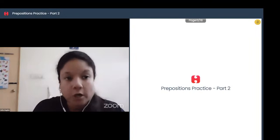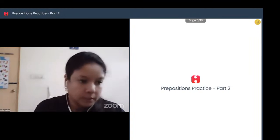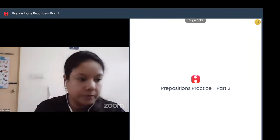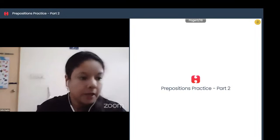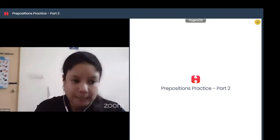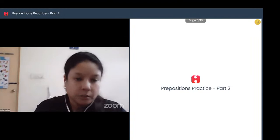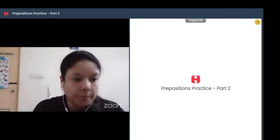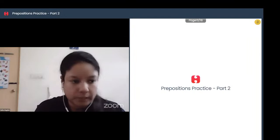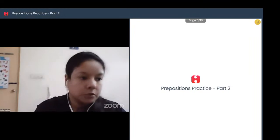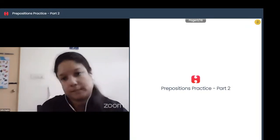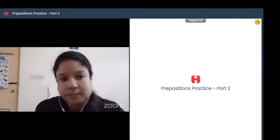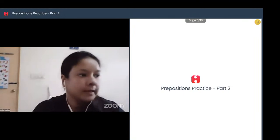'In' is used for non-specific times — during a day, month, season, or year. For example, she likes to jog in the morning. She started the job in 1971. She is going to quit the job in August. So 'in' is used for non-specific times during a day, month, season, or year. These are some of the common rules which you should remember.